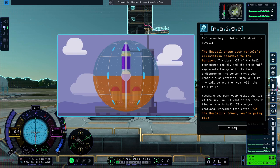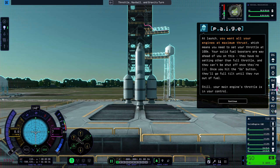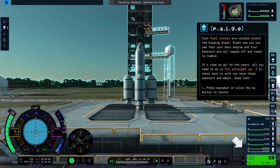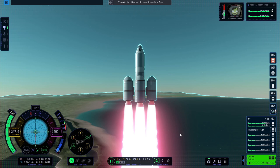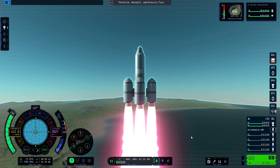At launch, you want all your engines at maximum thrust, which means you need to set your throttle at 100%. Your fuel levels are visible within the staging stack. Right now, you can see that your main engine and four boosters are all topped off and ready to rumble. It's time to go. At the start, all you need to do is fly straight up. I'll check back in with you once those boosters are empty. Good luck!